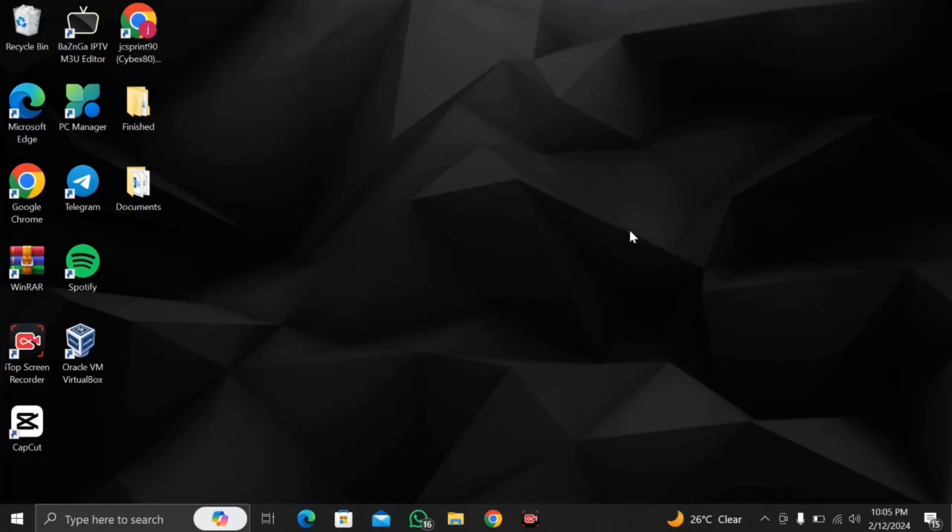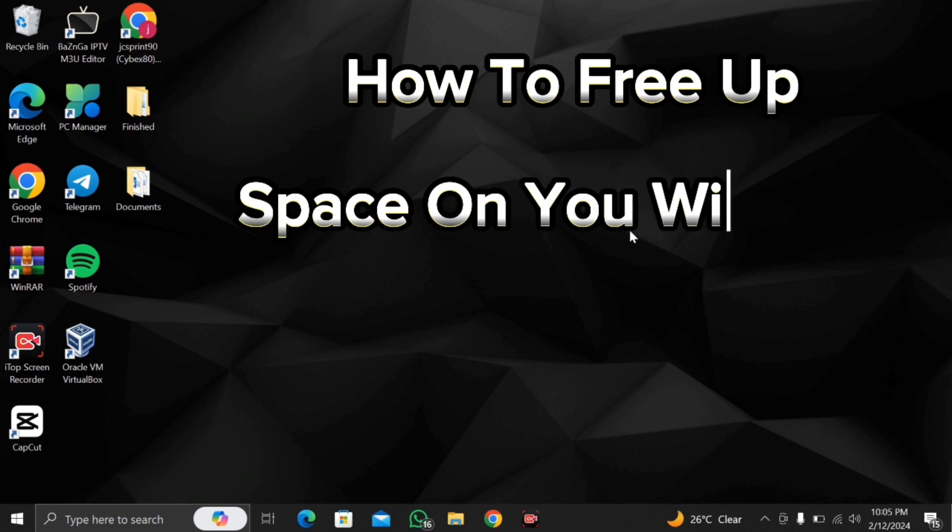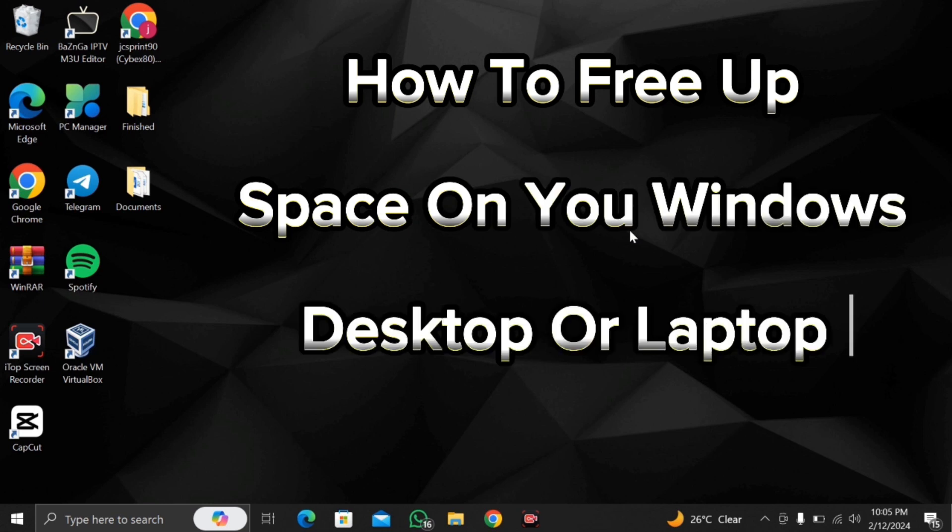That's been doing great and in today's video I'll be showing you a quick and easy tutorial how to free up space in your Windows desktop or laptop.